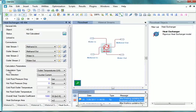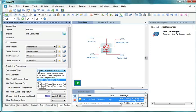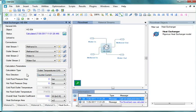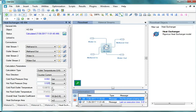Here the first option is Calculation Type. Click on the drop-down against Calculation Type and select Outlet Temperatures. Next, click on the drop-down against Flow Direction and select Counter Current. Then click on the field against Cold Fluid Pressure Drop and enter 0.002 bar and press Enter. Click on the field against Hot Fluid Pressure Drop and enter 0.025 bar and press Enter.